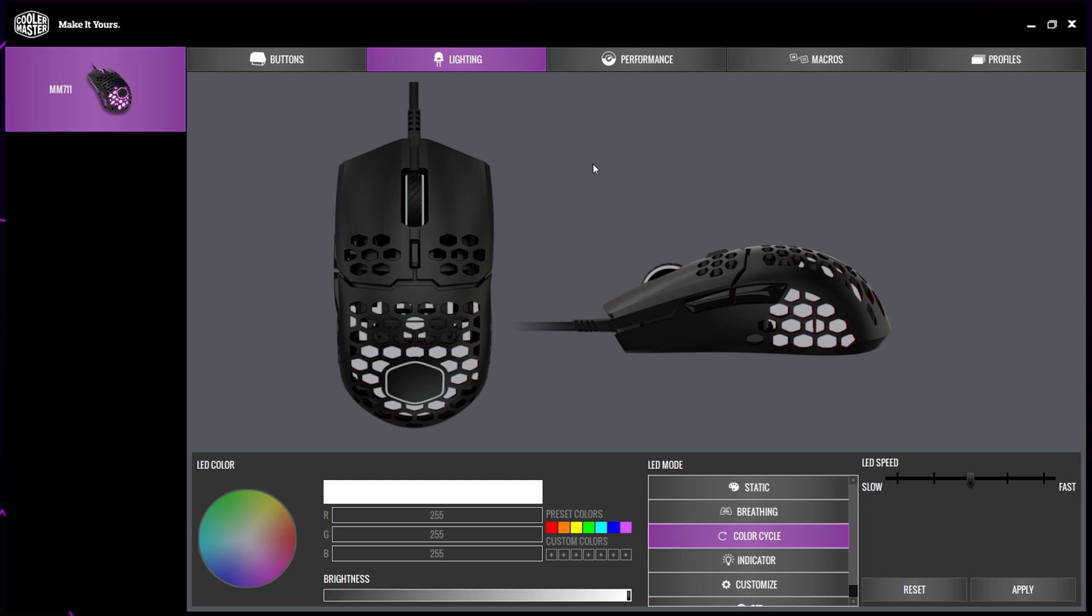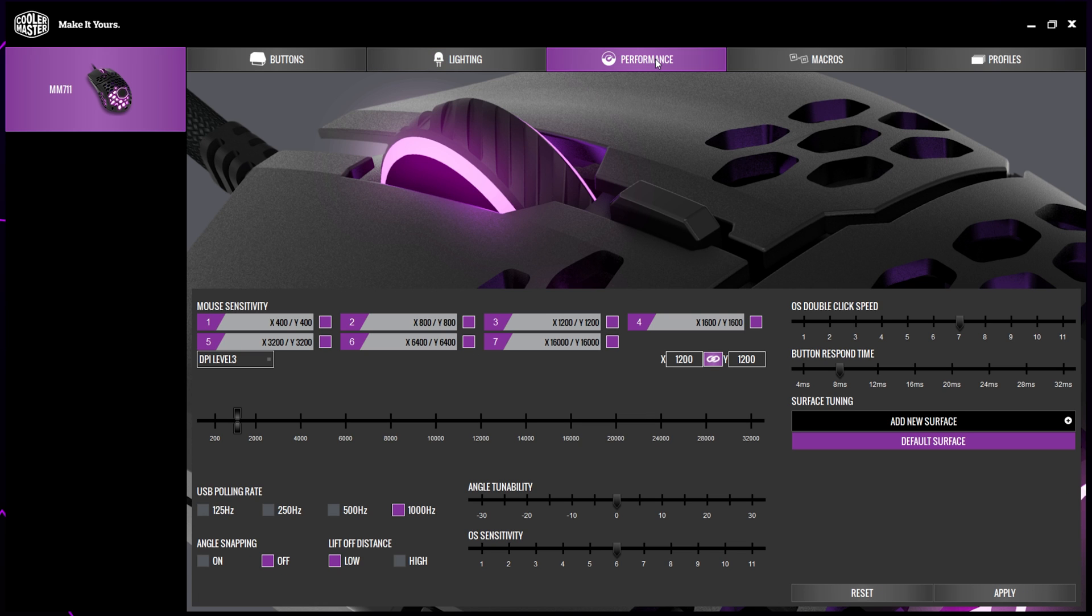Start by switching to the performance tab. On the right, you will notice a slider labeled button response time. Drag the slider all the way to the left so it's sitting at 4ms, then apply.